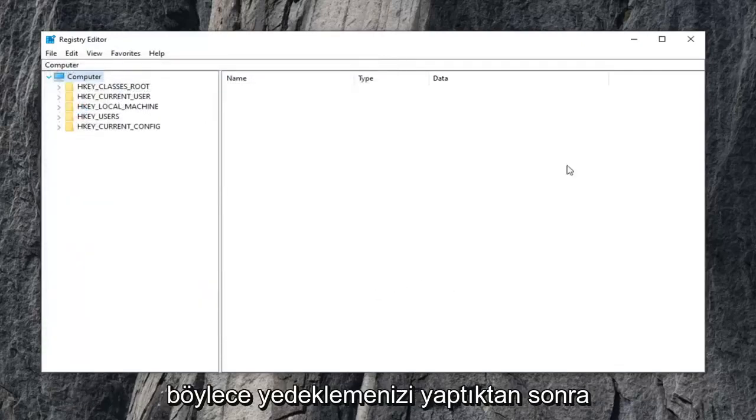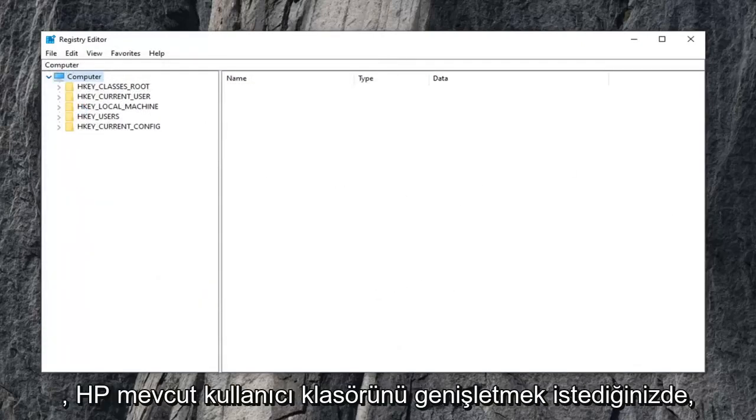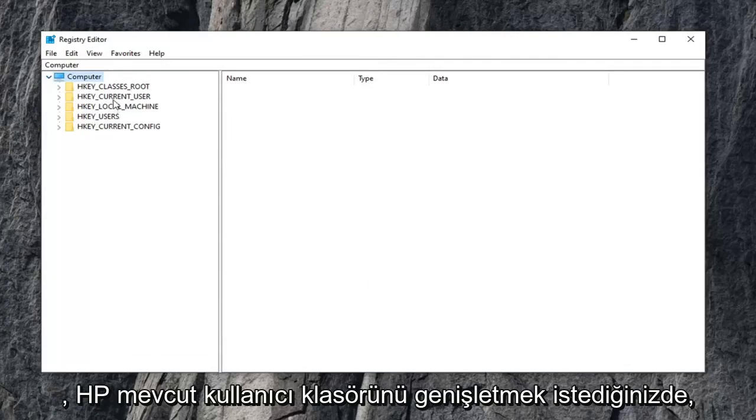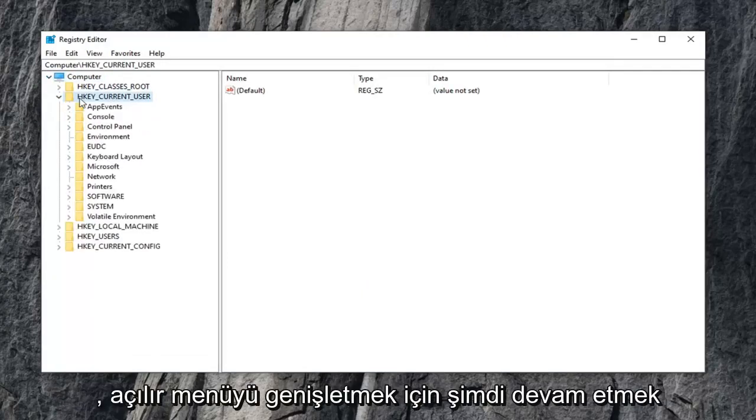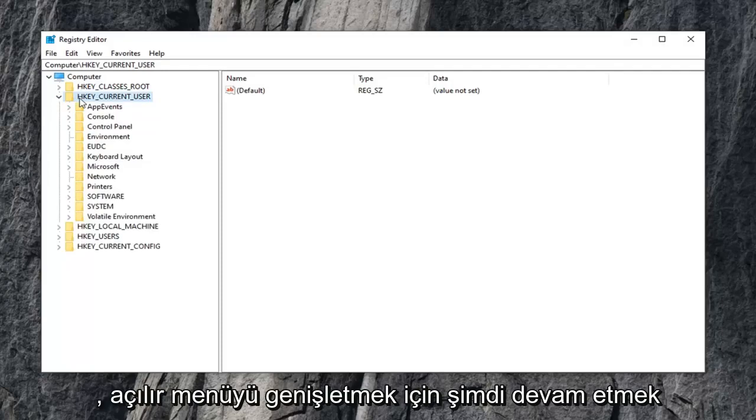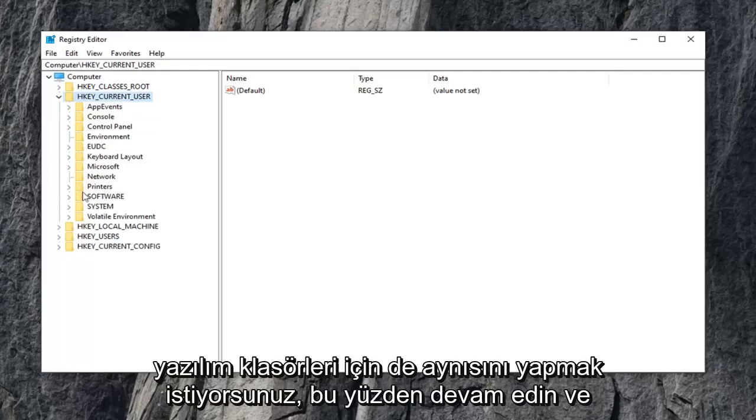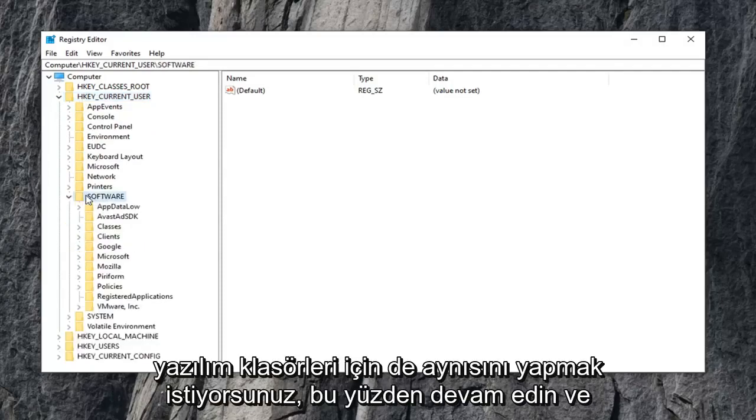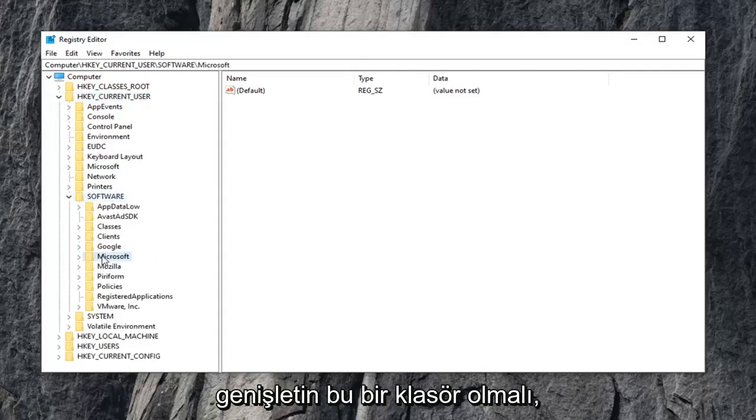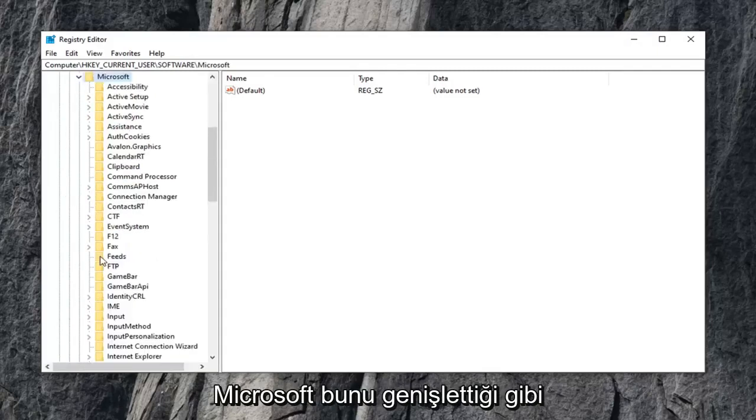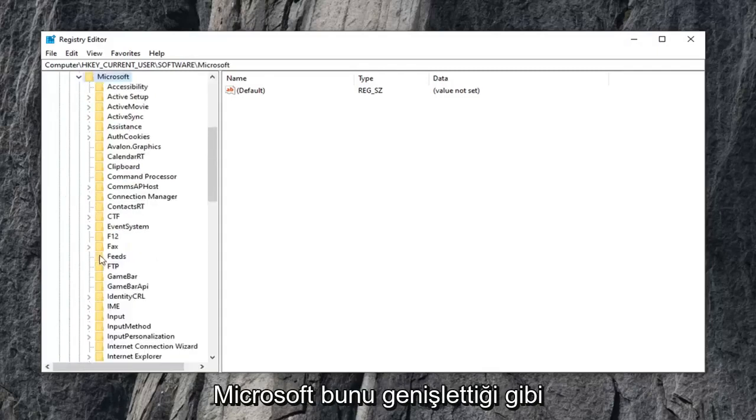Once you've made your backup, you want to expand the HKEY_CURRENT_USER folder. Either double click on it or left click on the little arrow next to it to expand the drop down. Now do the same thing for the software folder, go ahead and expand that. There should be a folder that says Microsoft, expand that one as well.